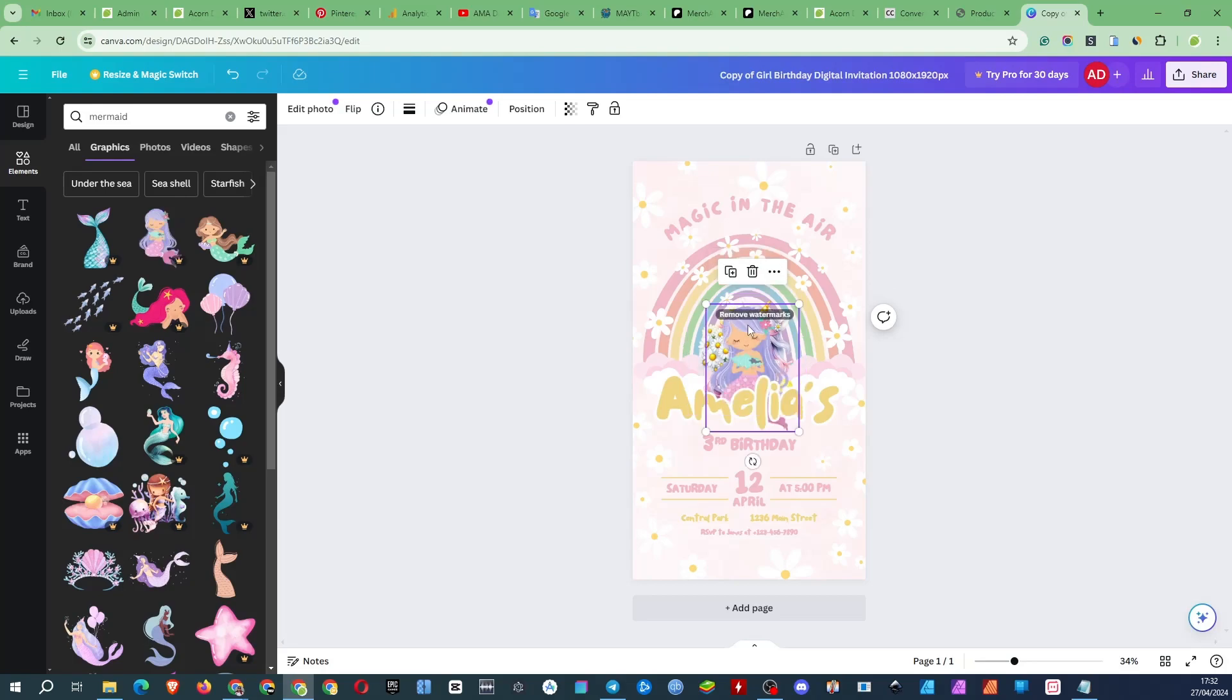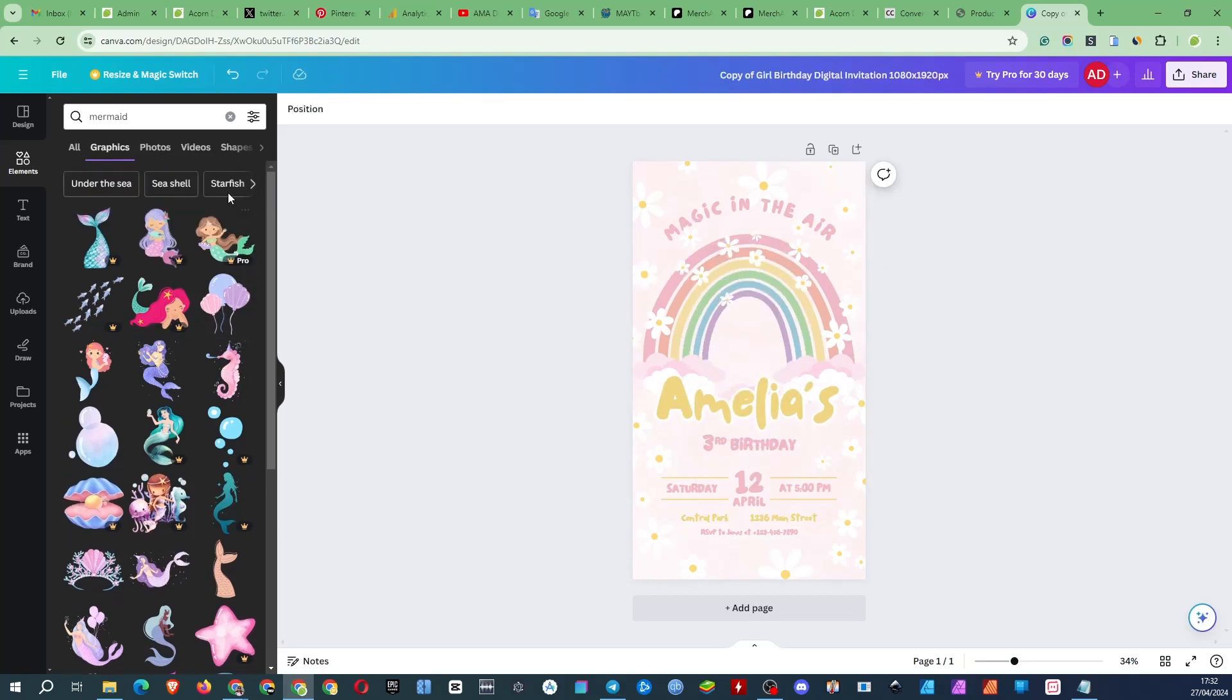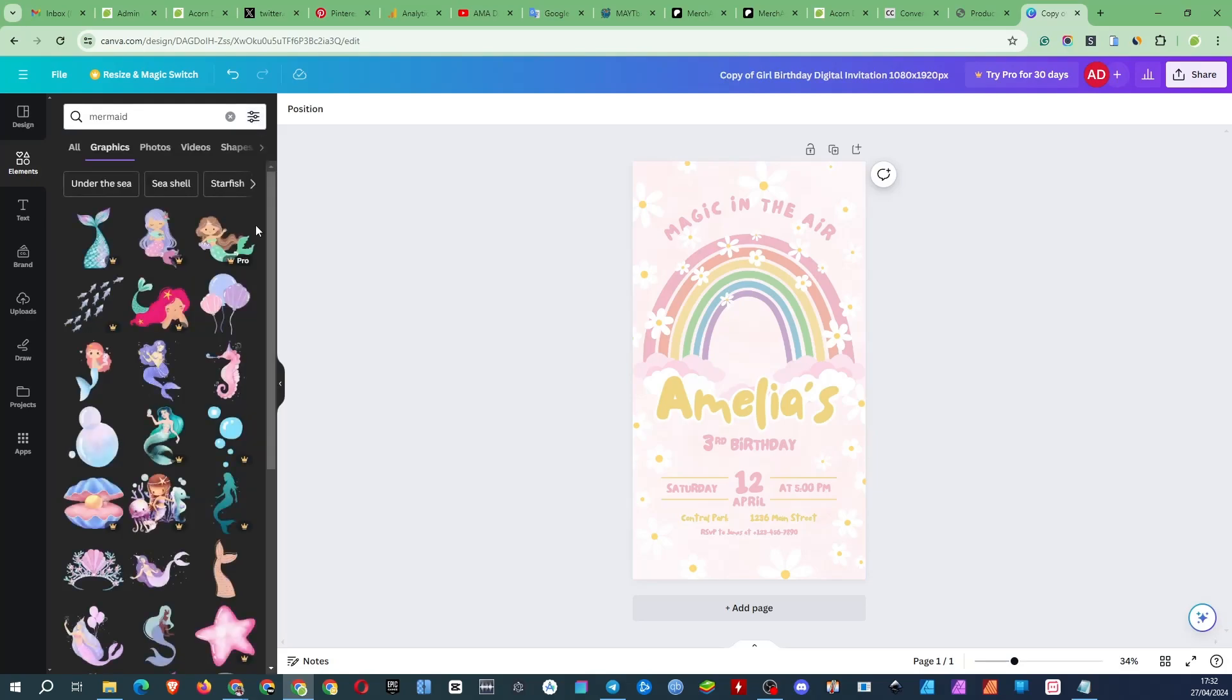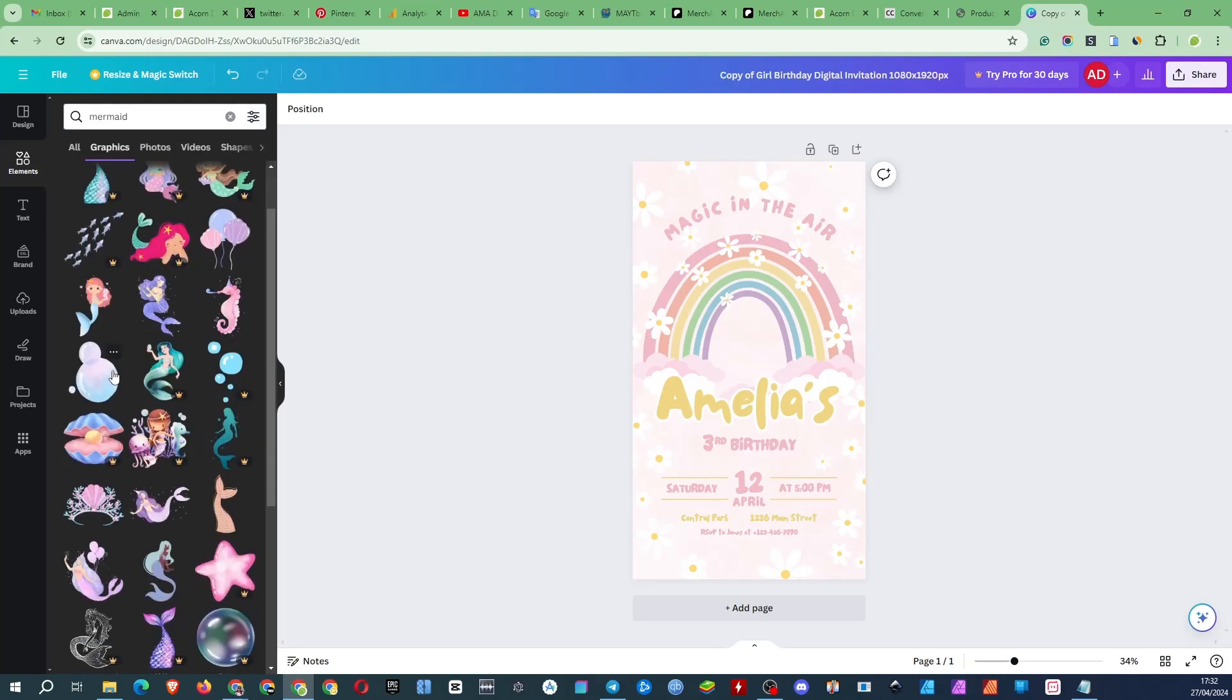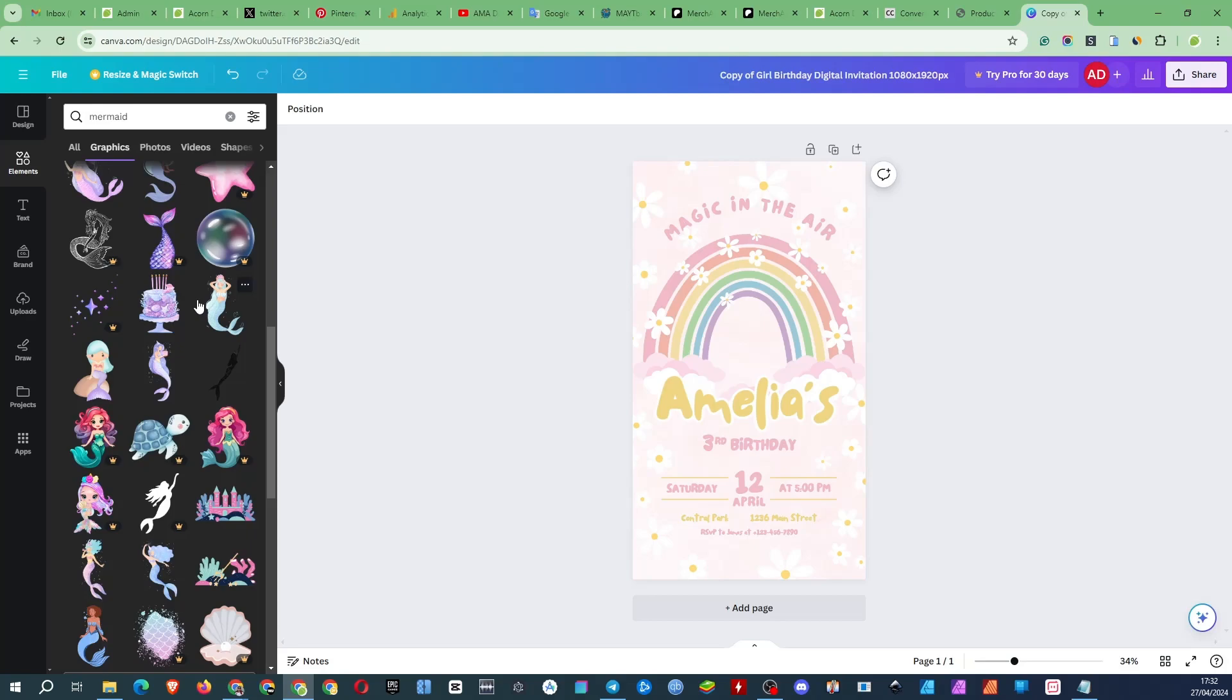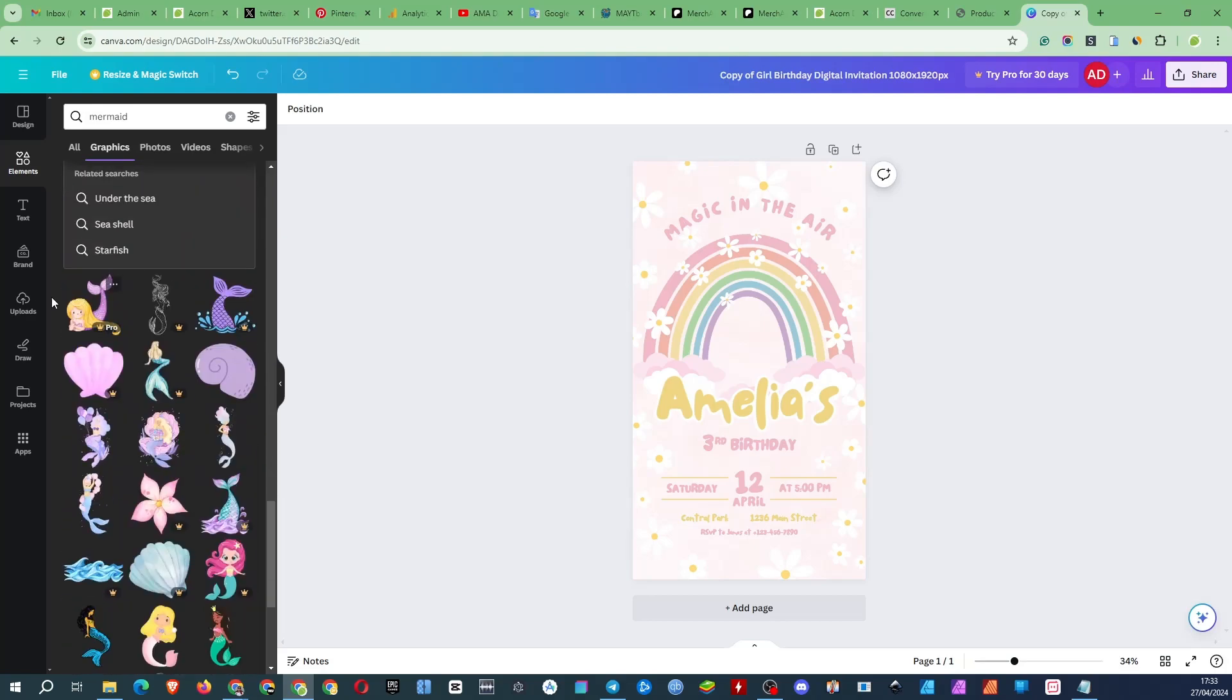If you have the free version of Canva, pay attention to watermarks and choose images without a crown. A crown means a premium image and if you add such an image on a free account you won't be able to download it to your device.